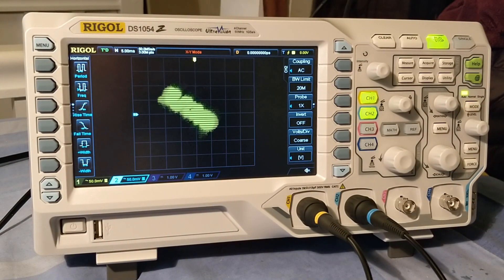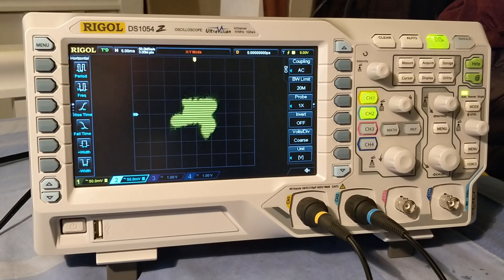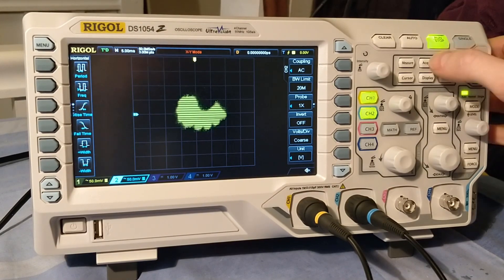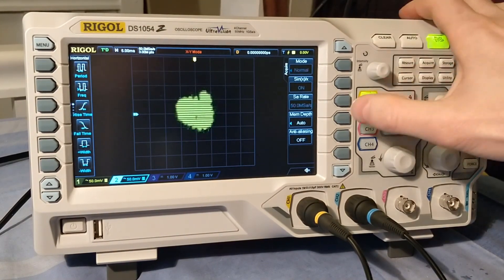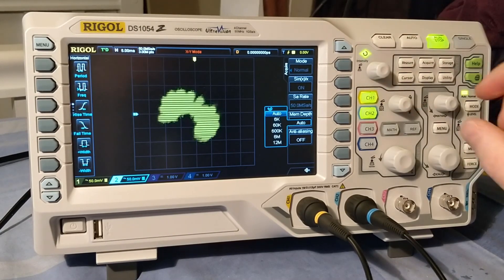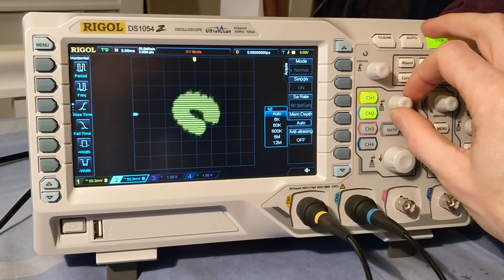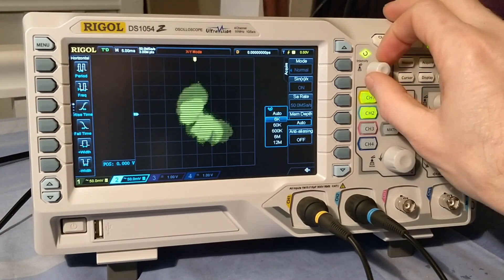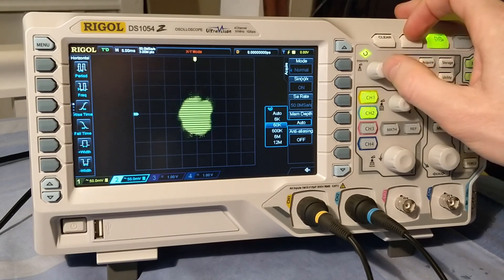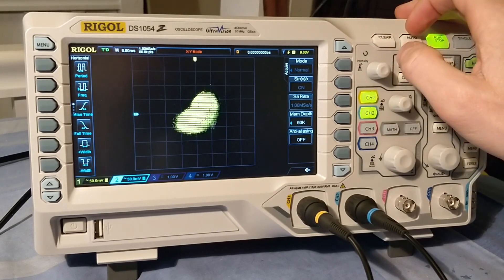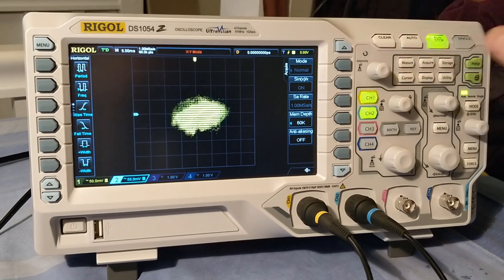Problem is, it's pretty slow. We've got a fairly slow frame rate. So what we're going to have to do, if we go to the acquire menu, we can reduce the memory depth on this. So let's go down to, let's try 60k.